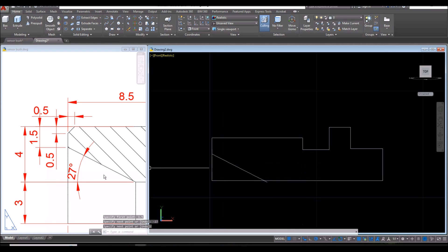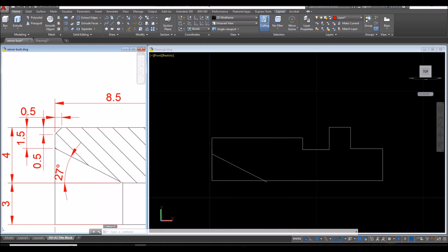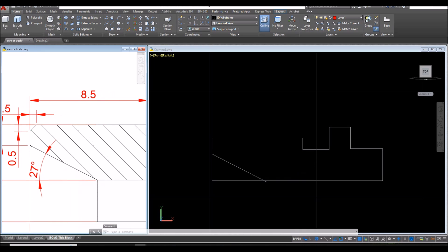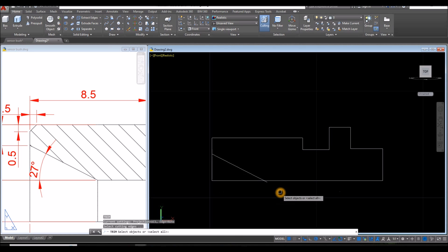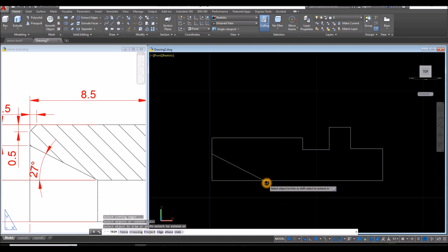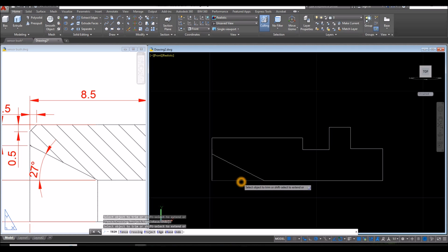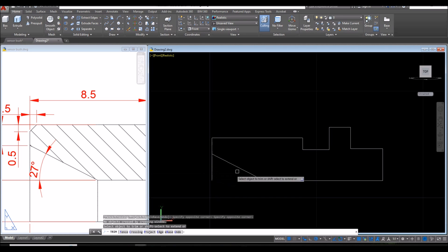Then just trim this one. Type TR for trim command. Enter twice. Click this portion here and this one here and this one here.